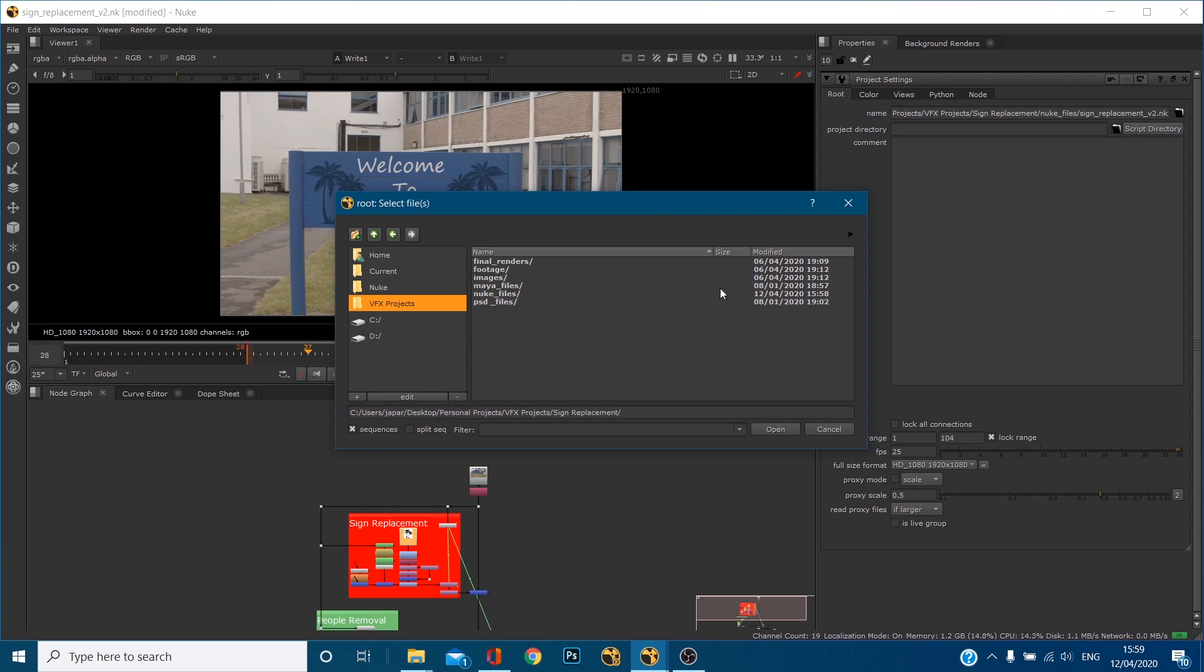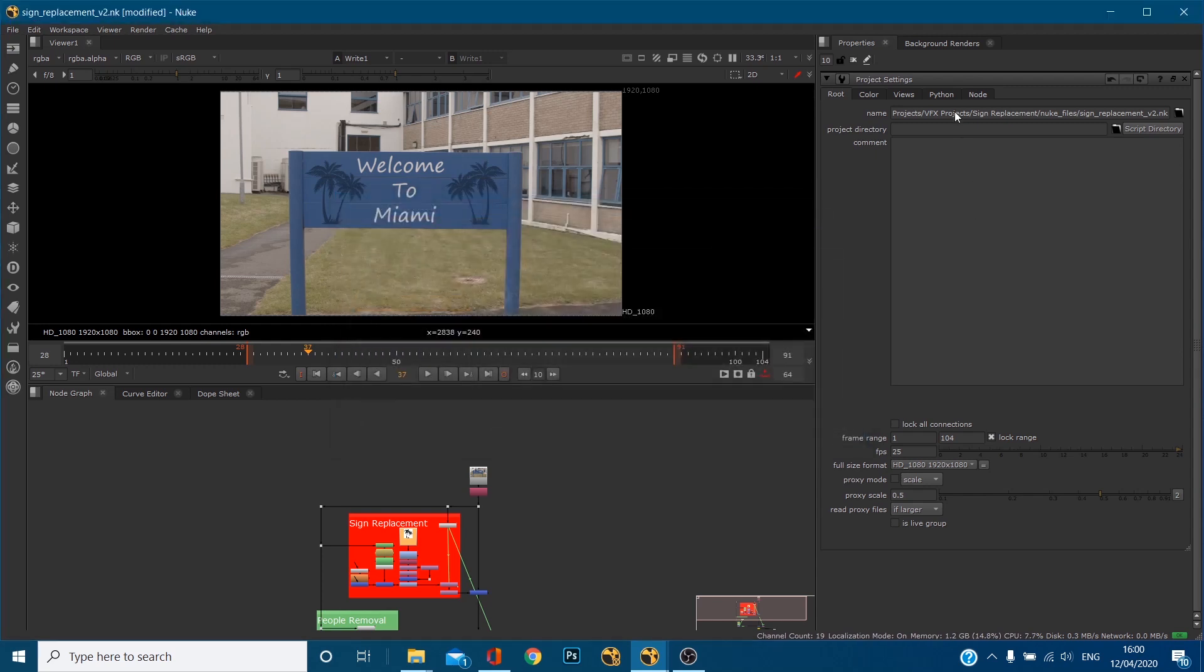But what I'm going to do is I'm going to tell Nuke that all the assets for this project are in this project directory which is my desktop, personal projects, VFX projects and sign replacement folder. So if I click open you'll see that now that path gets copied to here.